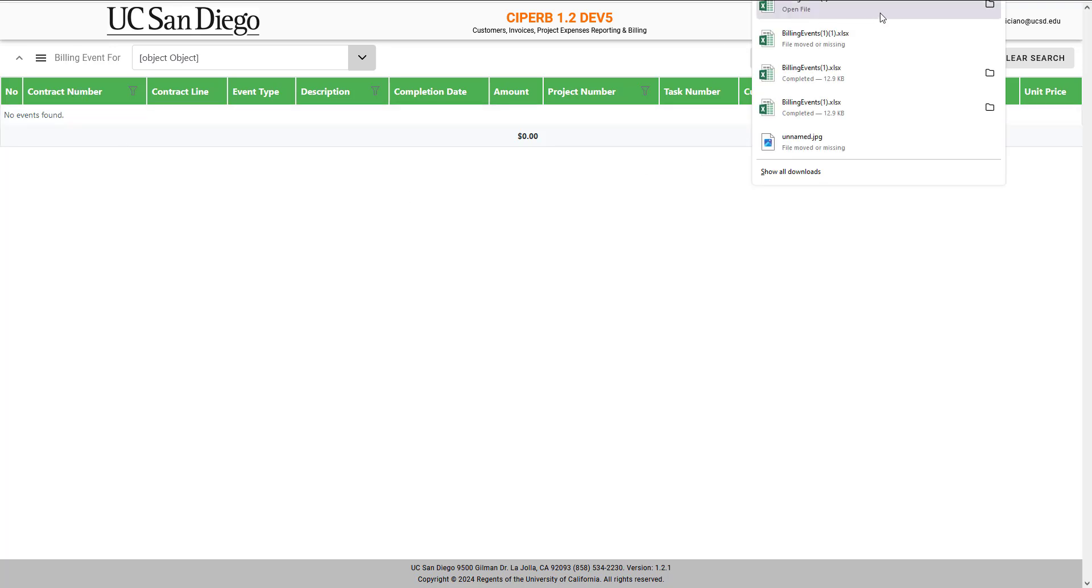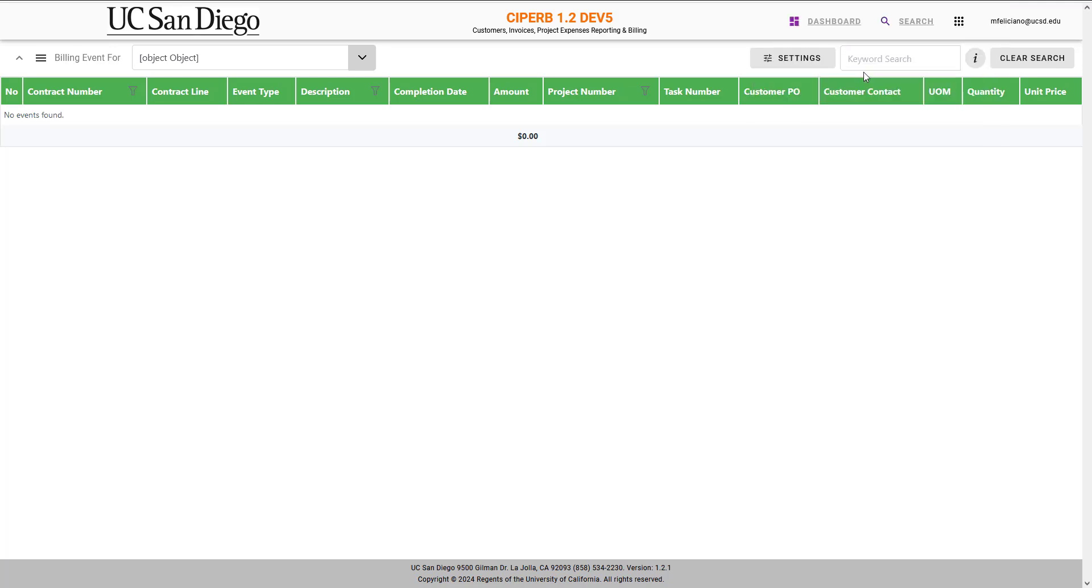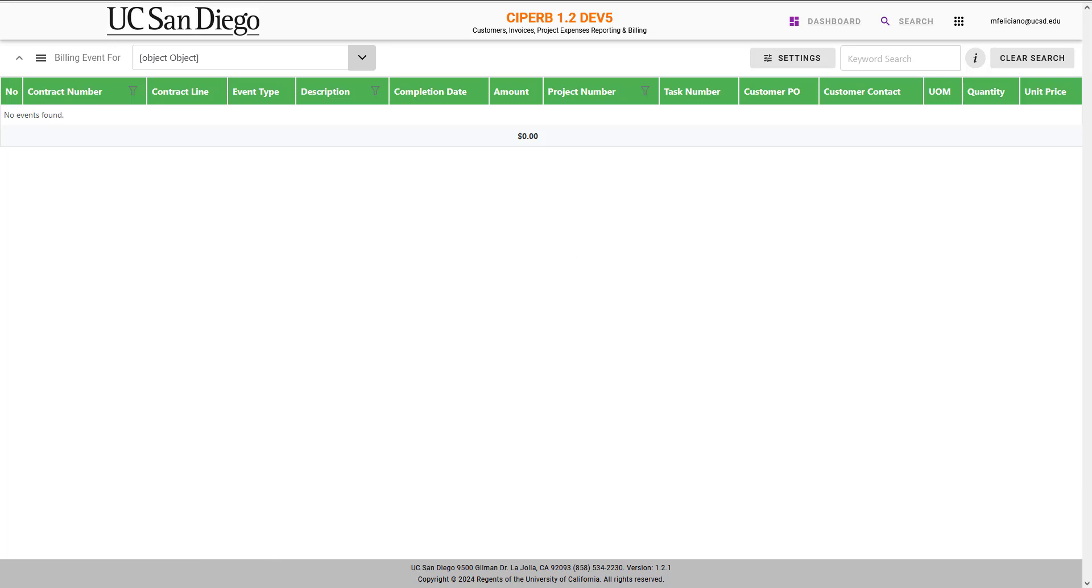When this is complete, you're able to open the billing events file, which will look like this.